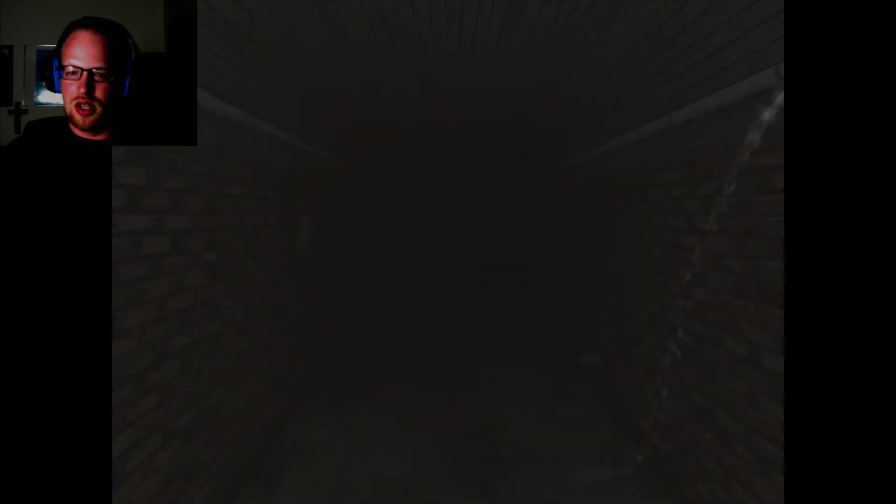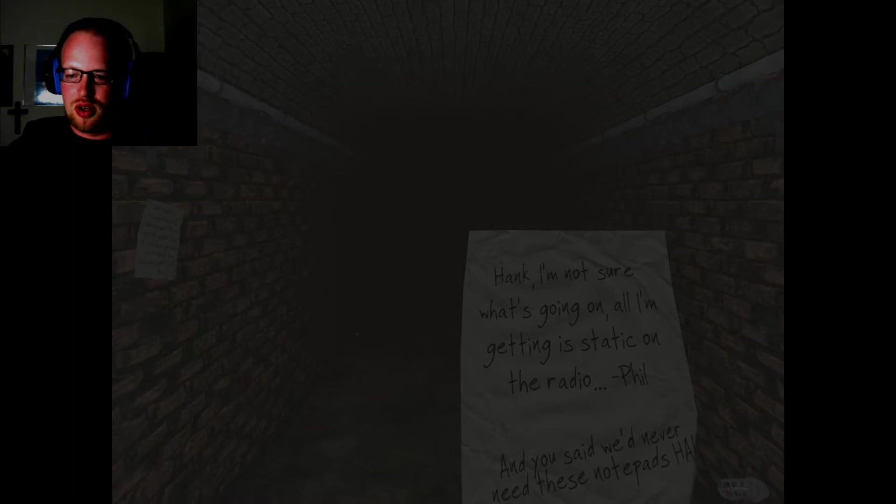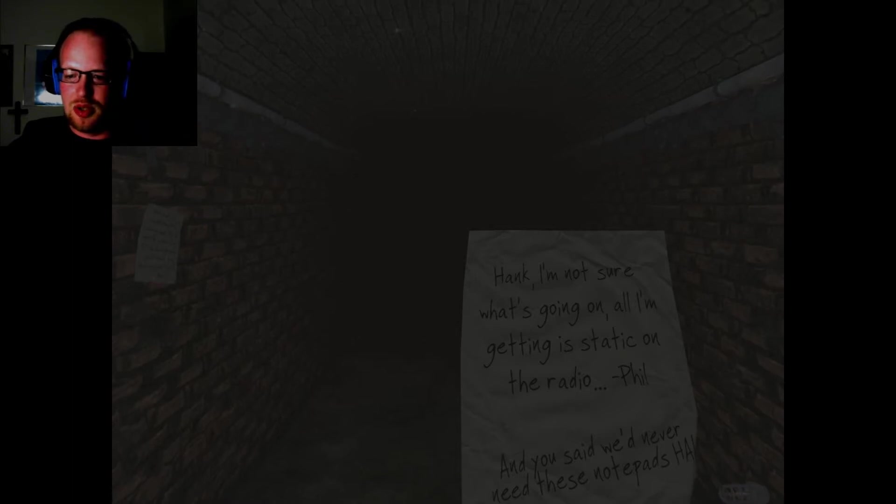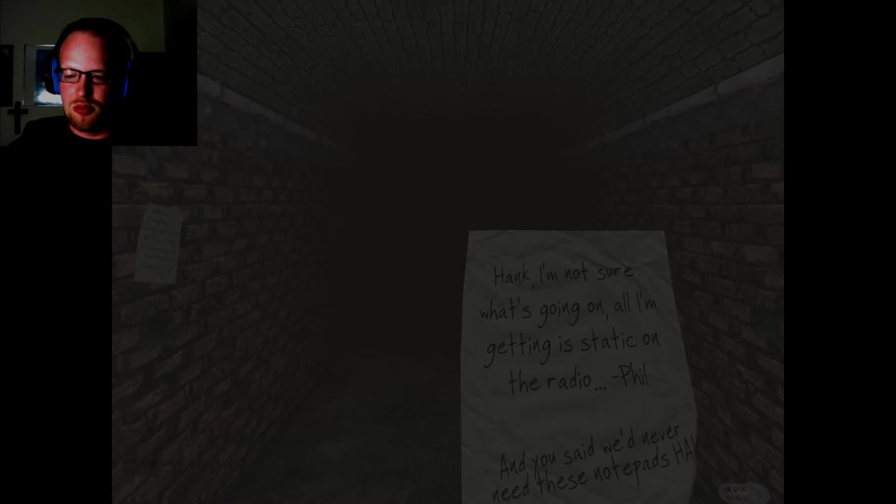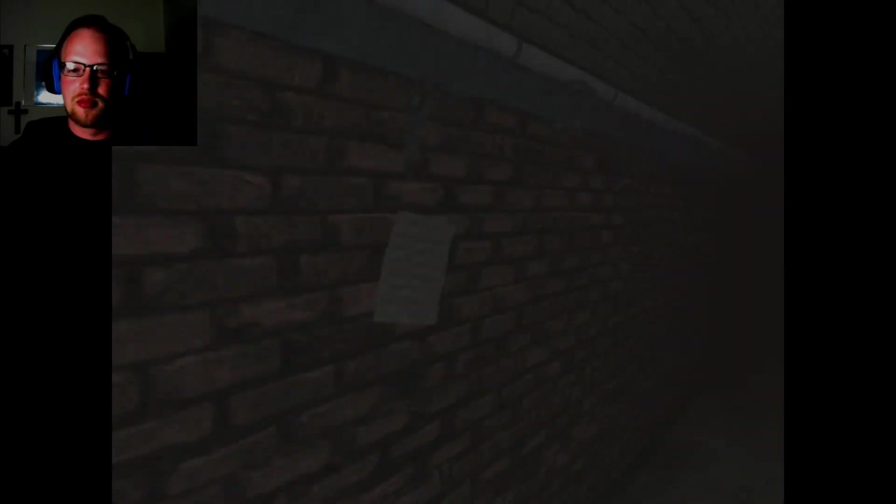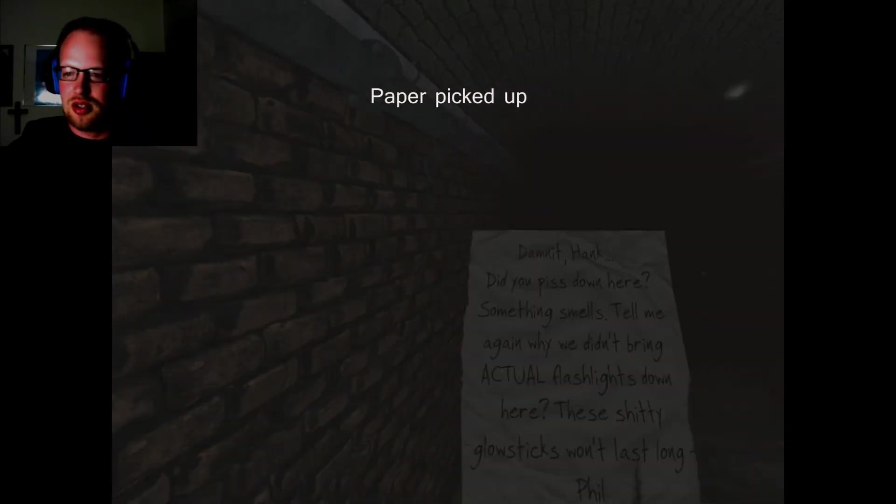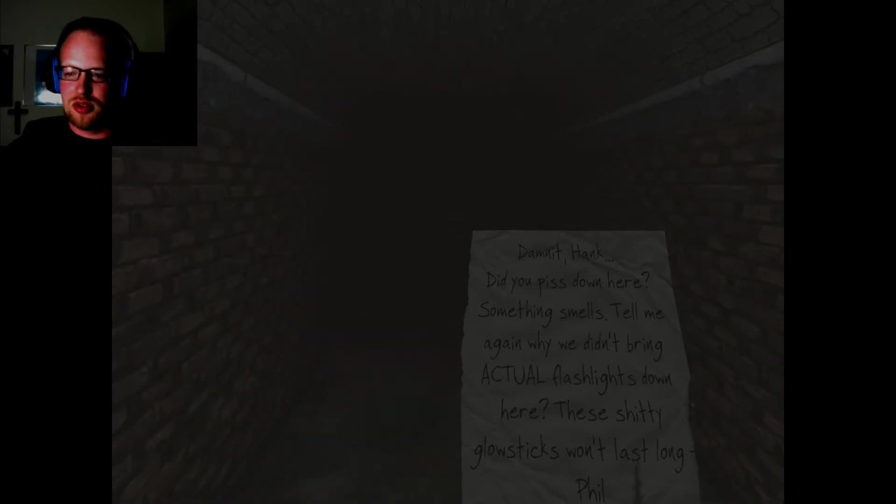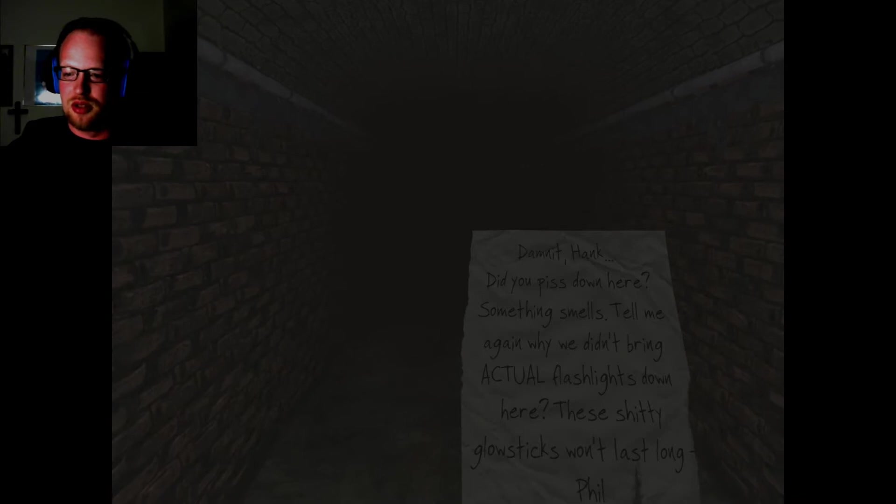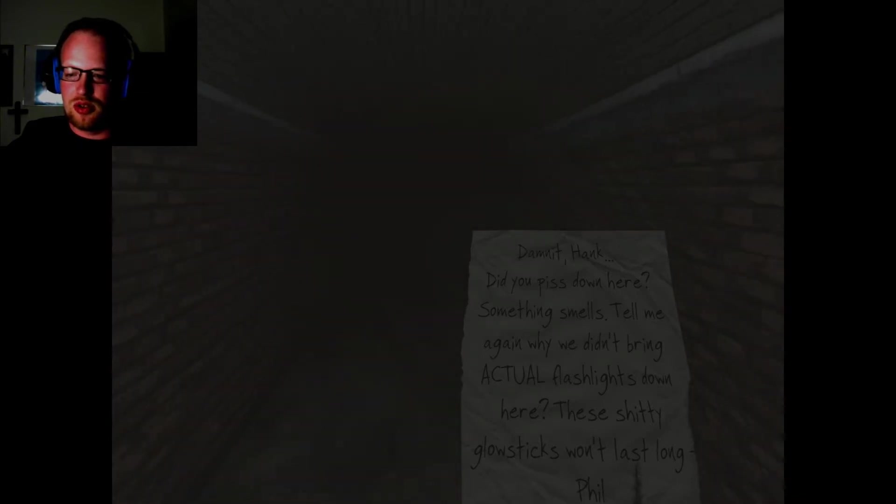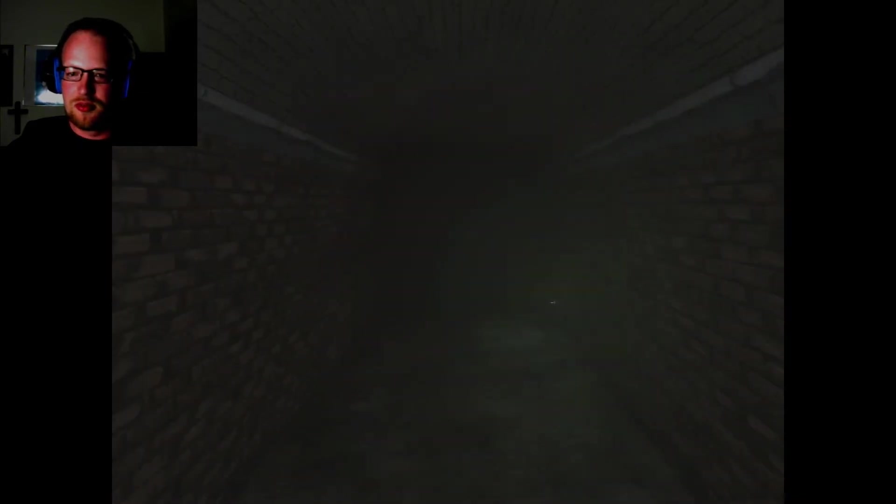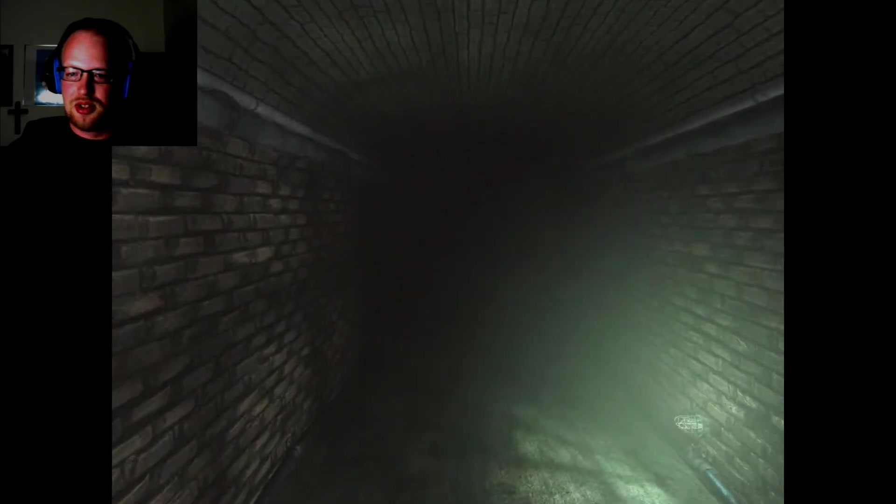Right-clicking. I think I'm not sure what's going on. All I'm getting is static on the radio, Phil. And you said we'd never need those notepads. Ha! Dammit, Hank. Did you piss down here? Something smells. Tell me again why we didn't bring actual flashlights down here. Really? These shitty glow sticks won't last long, Phil.